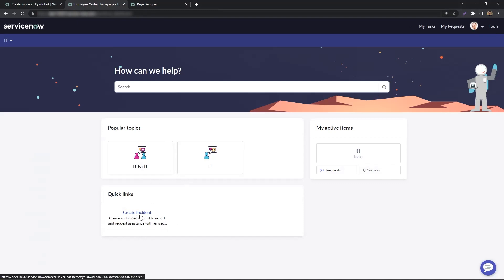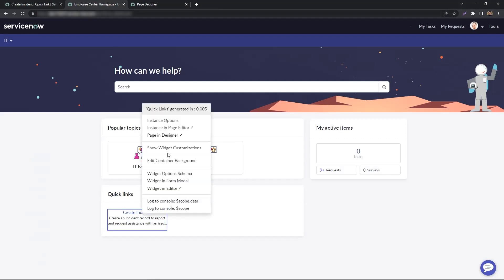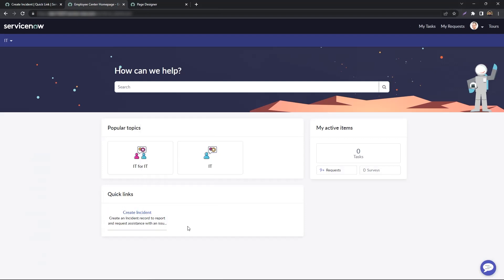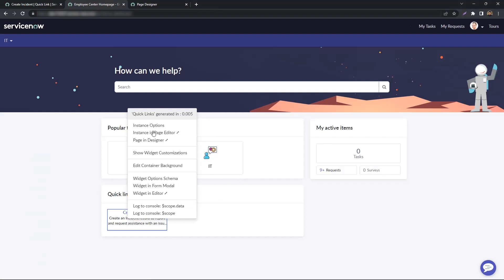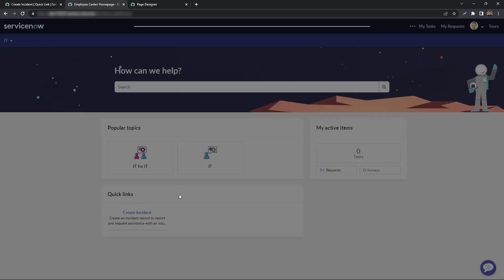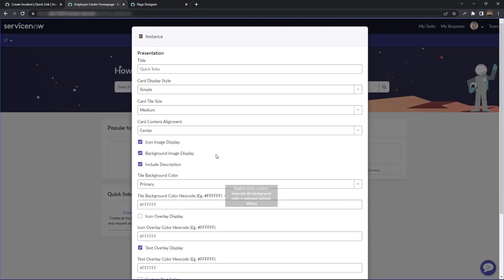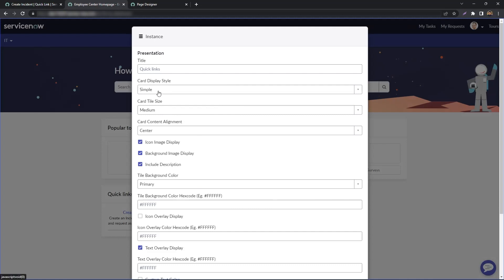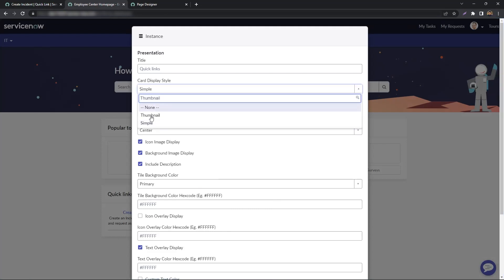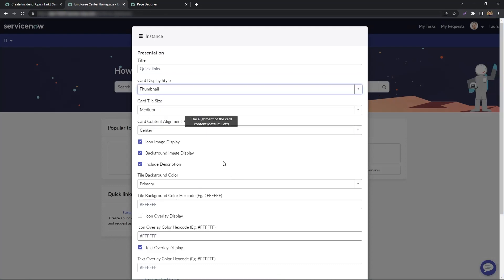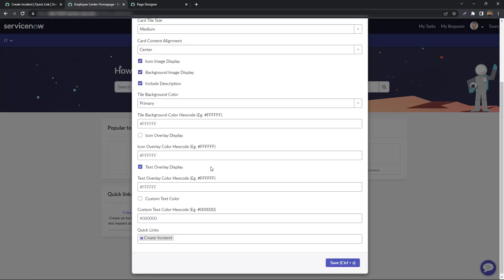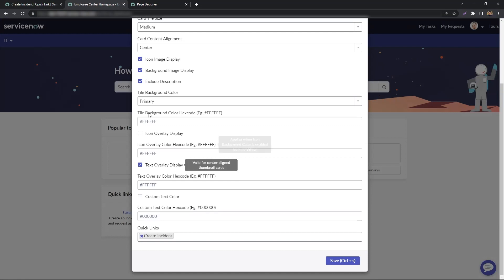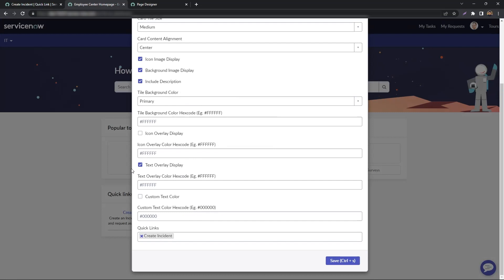There's also an option to change the style of it. Again, you do a Control right-click and hit Instance Options. The card display style is set as Simple. We can change it to Thumbnail. You also have options to play around with it—you can change the background color, the text color, or the overlay as well.